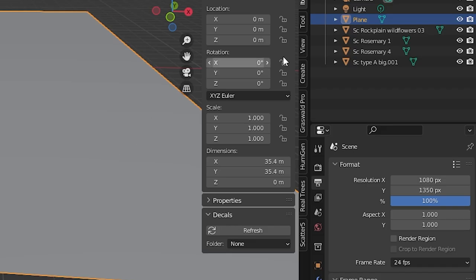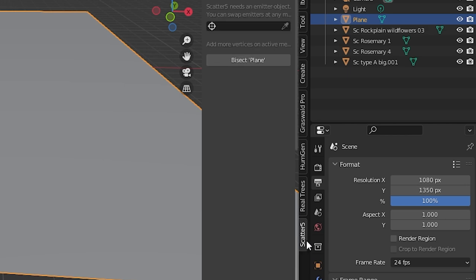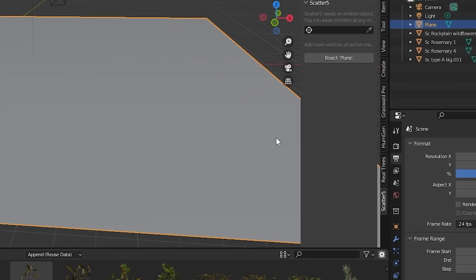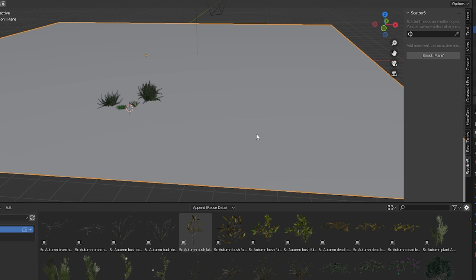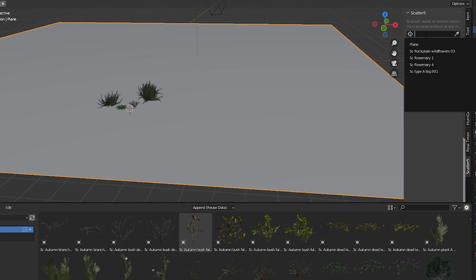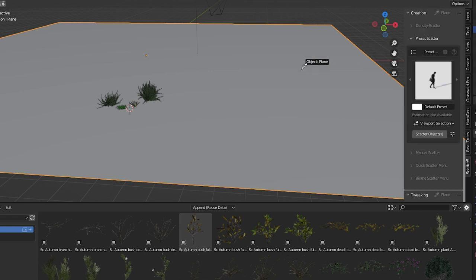Find the scatter menu in Blender's sidebar and open it. The first thing to do is identify the object we want to scatter onto. In this case it's this large plane I've added. Go here where it says choose emitter object. We can choose from a drop-down box or use the eyedropper to select the object we want our scattered objects to emit from.